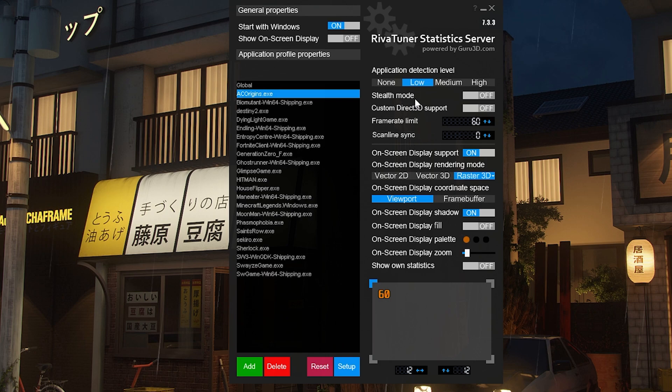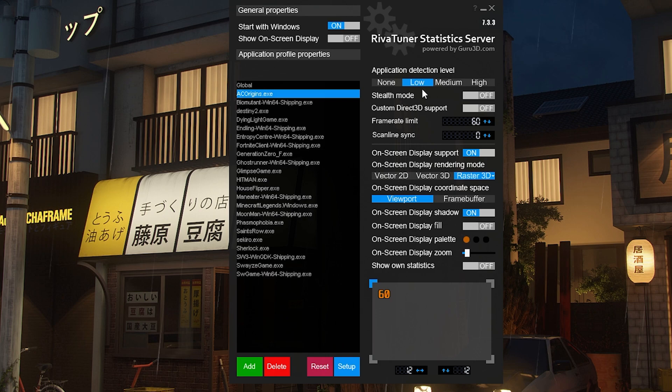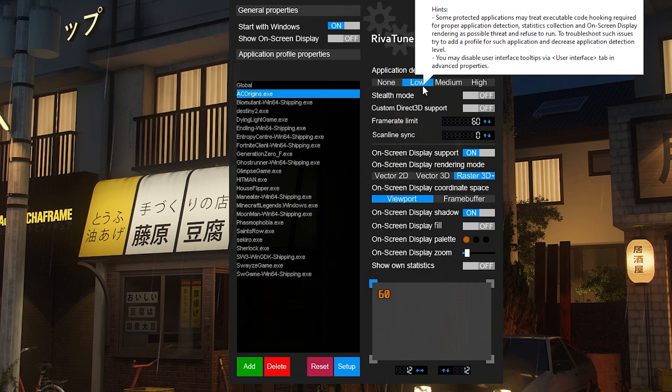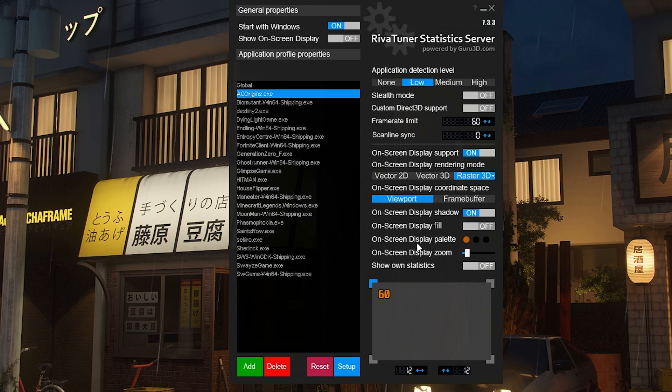Go to application detection level and change it to Low. You could do Medium or High, but I haven't needed to do that yet. As long as RivaTuner Statistics Server can notice that the game is open, you should be fine.